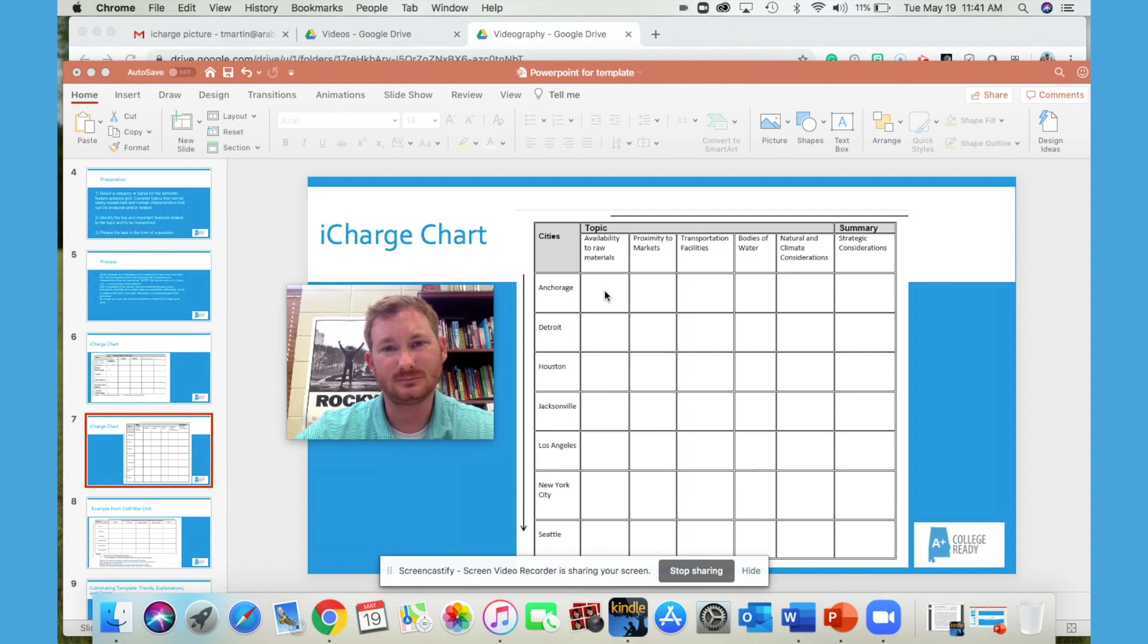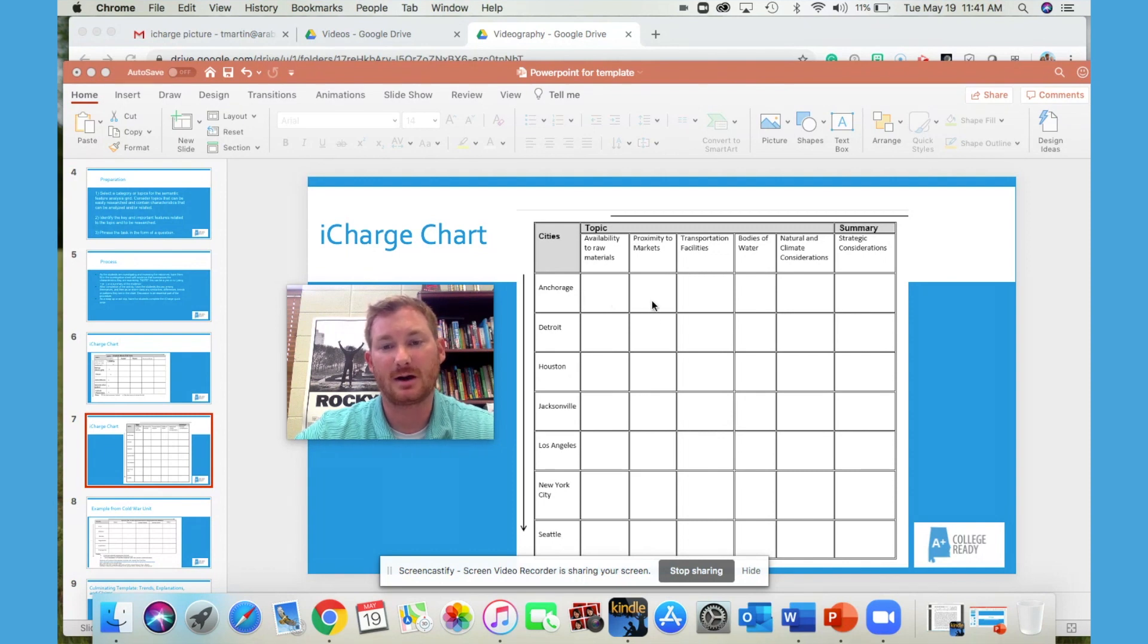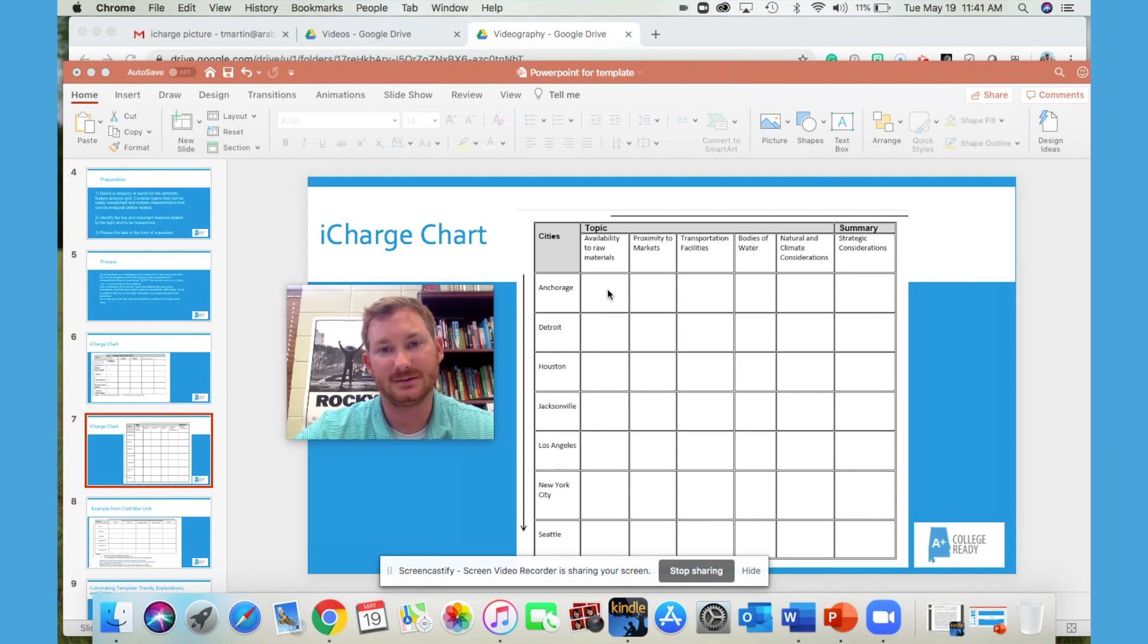So they would write, after researching, they would write some of the materials that are available to Anchorage. So they would summarize in each box. So for advanced students, it's better to have them summarize the evidence. It's much more rigorous than just writing a plus or minus sign.